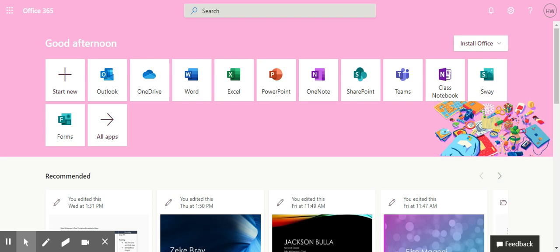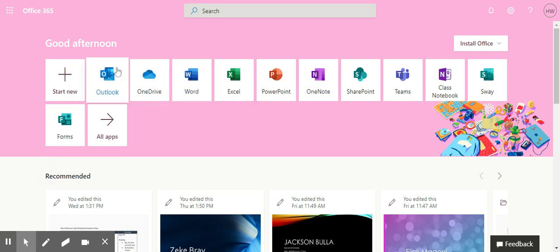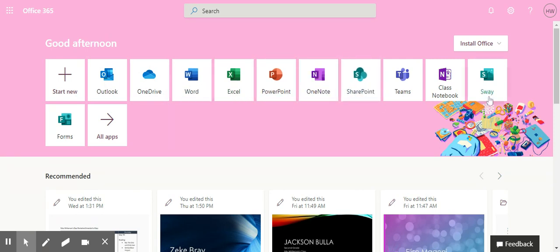Hi boys and girls. Today I want to remind you how you can access PowerPoint through your StuMail account. You'll notice that on my screen I have Good Afternoon and a lot of our Office 365 applications right in front of me.